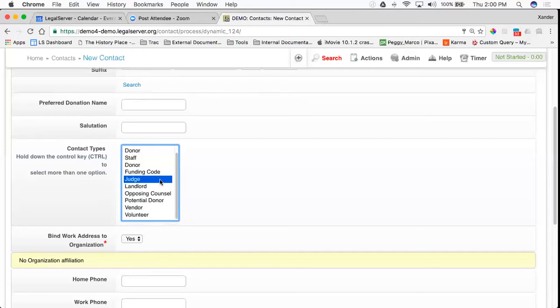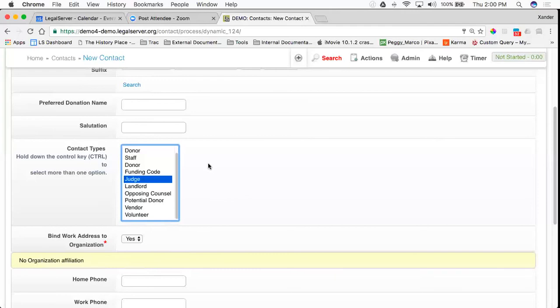There may be other special contact types within this contact list, but if you have any questions, feel free to email us at support@LegalServer.org.